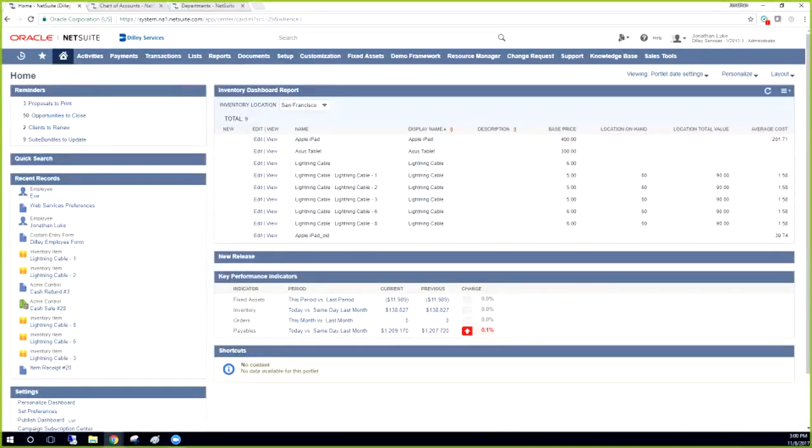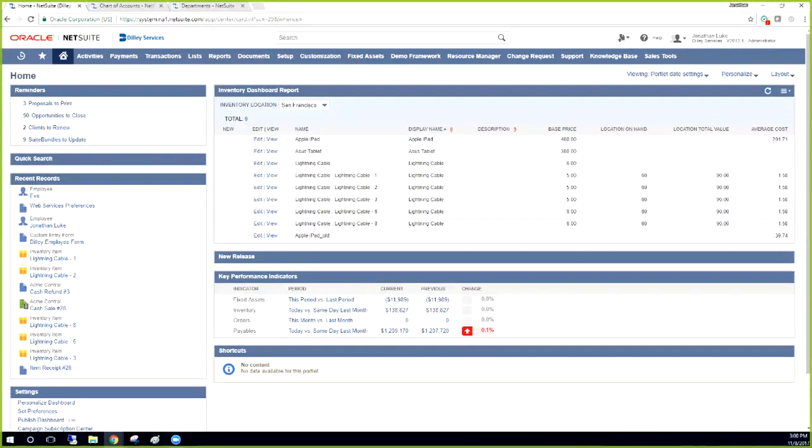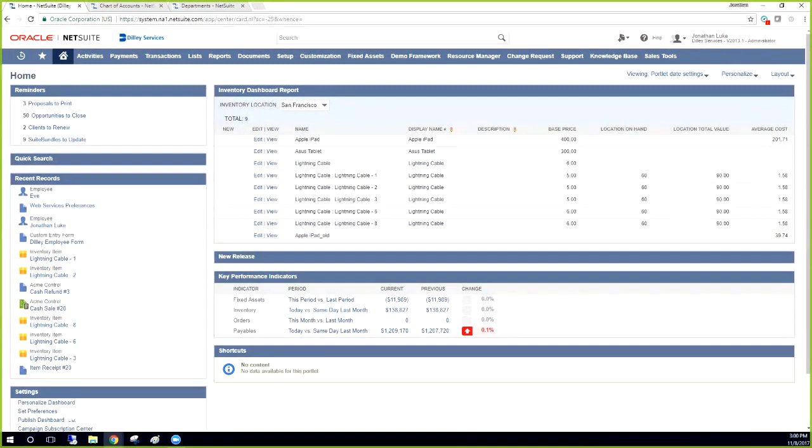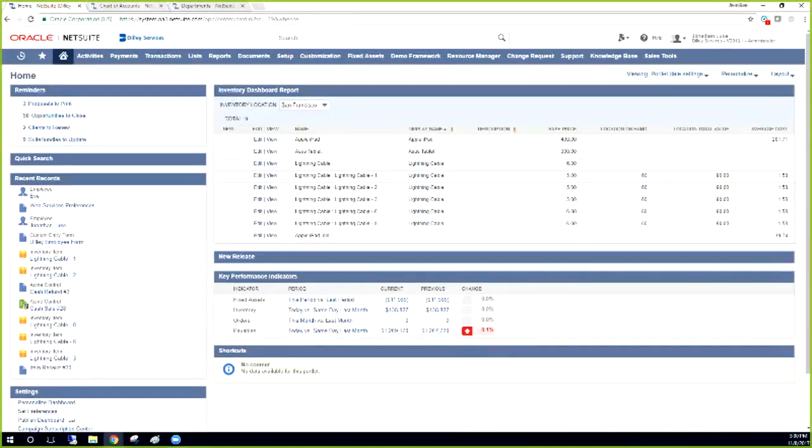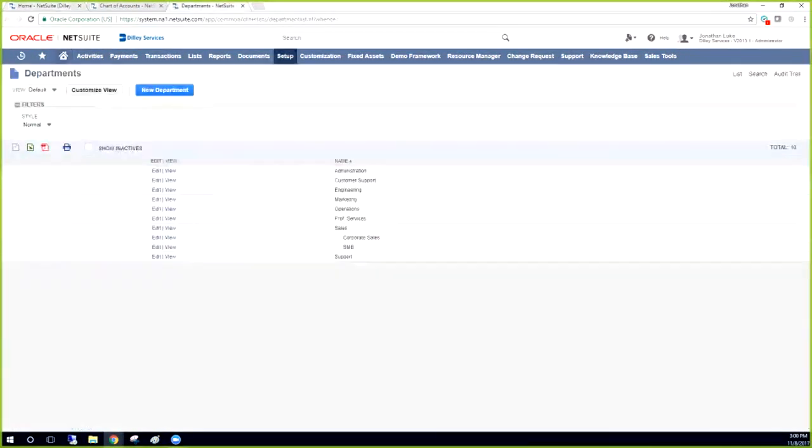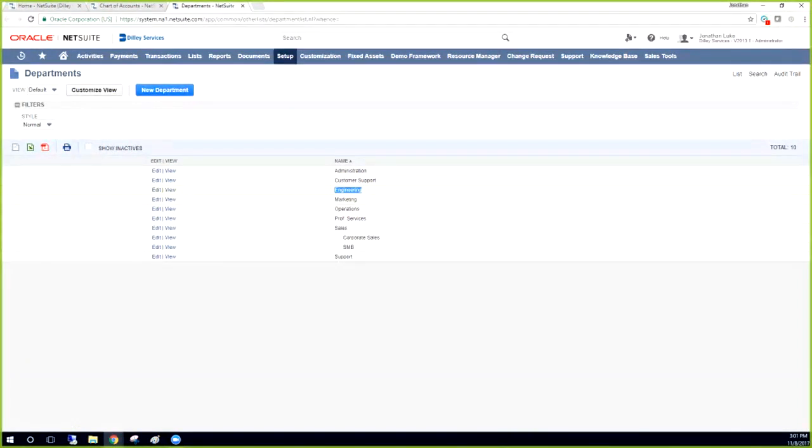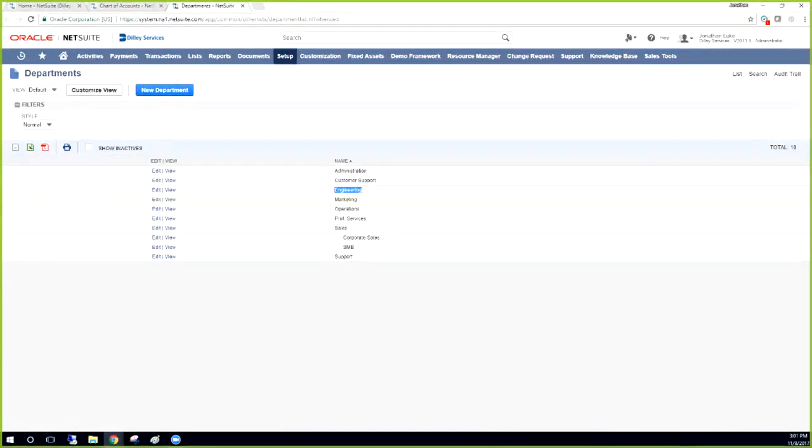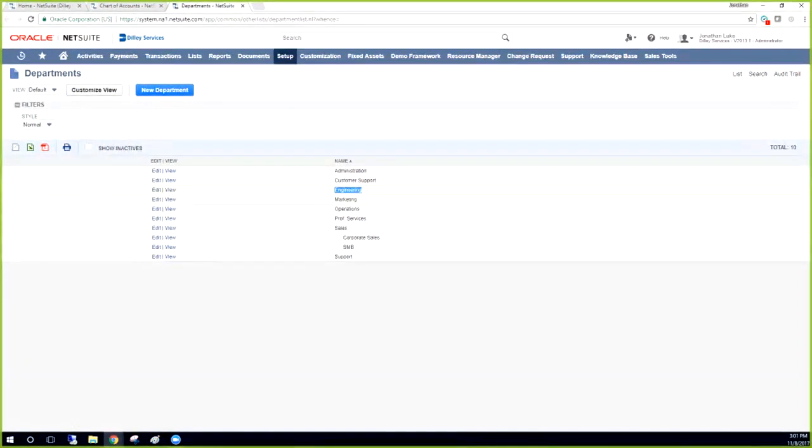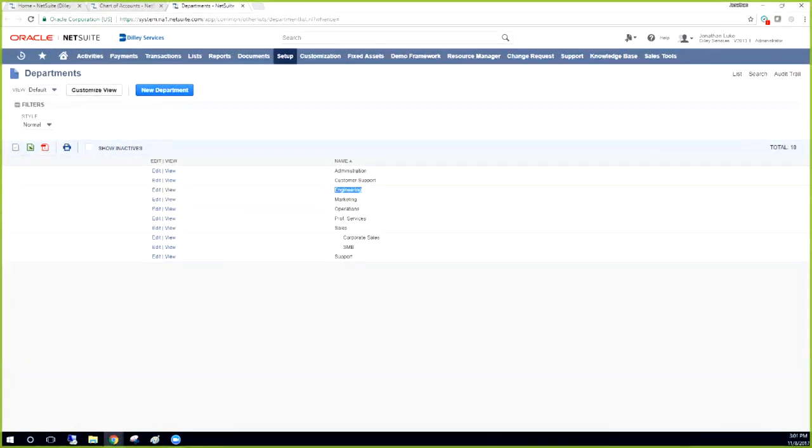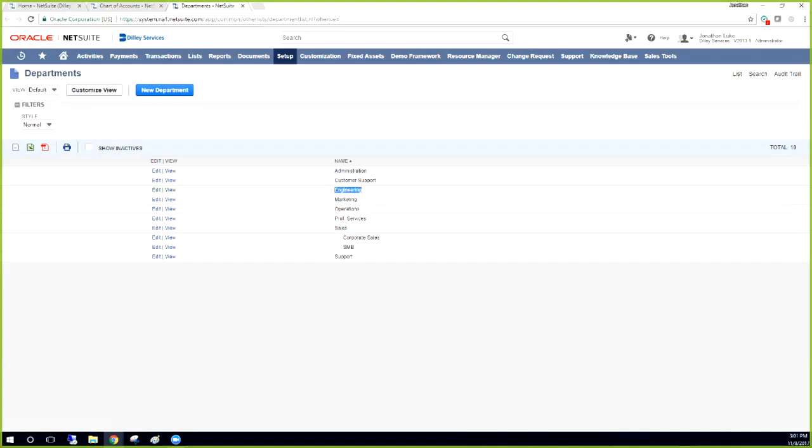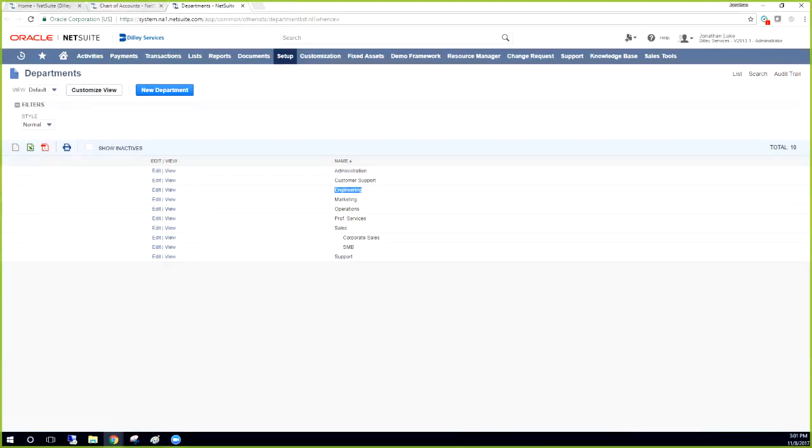Today I'm going to create a quick demo to show how the allocation schedules feature can be used within NetSuite. Usually companies like to allocate out based on a certain department, usually engineering or IT and facilities. In this case, this demo account has engineering instead of either one of those, so we're just going to use this as our example, engineering.